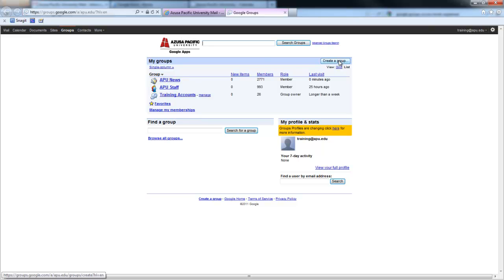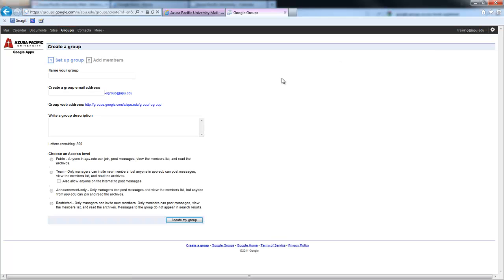Click the Create a Group button to start the process. You will first name the group.